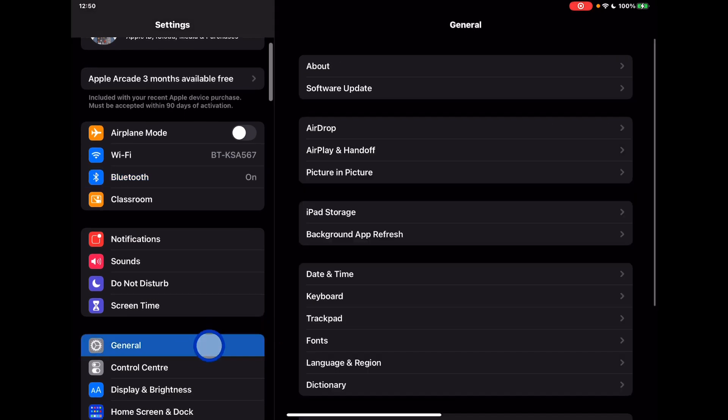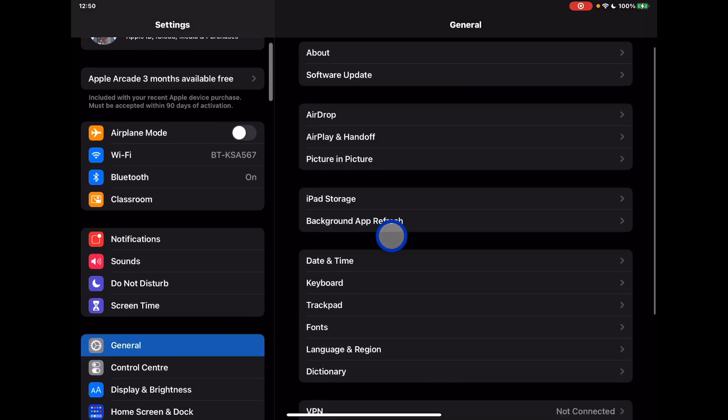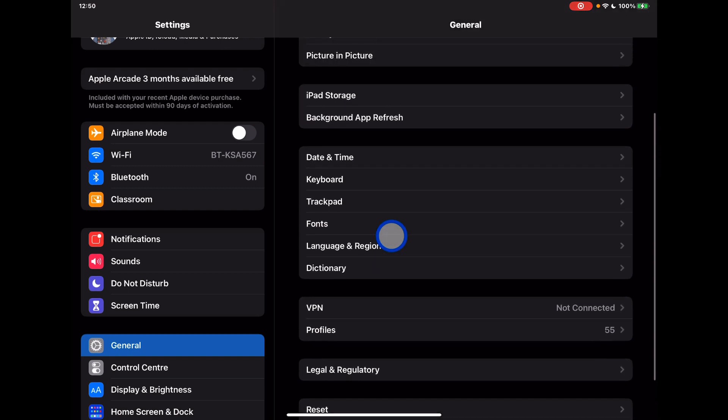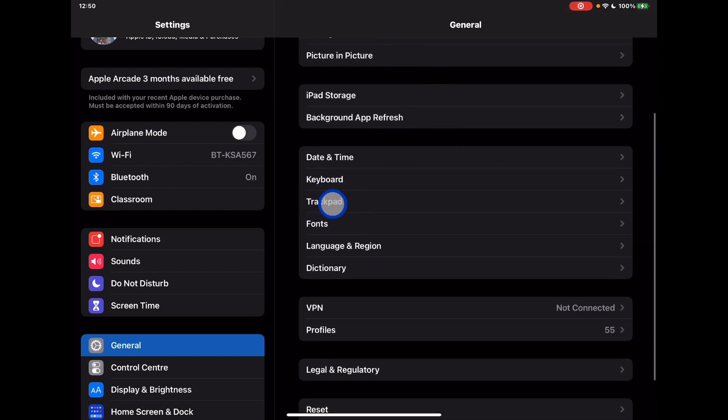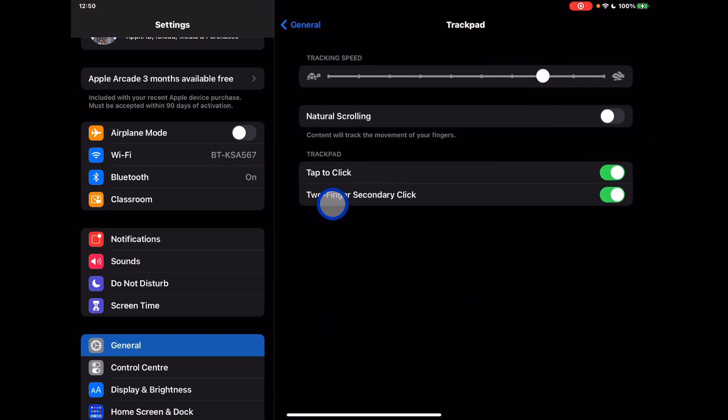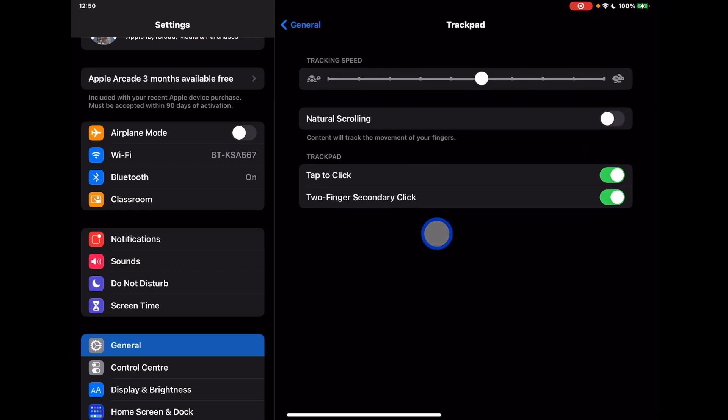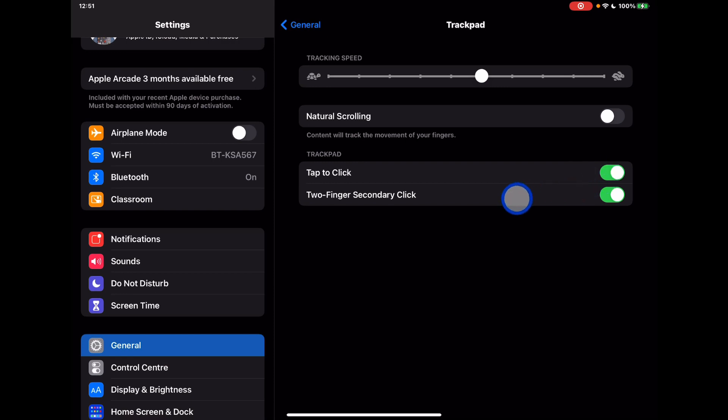If you go into general, you'll notice that in the section underneath date and time you'll see that trackpad will appear as an option. These are some of the basic control things: the tracking speed, so how quickly the mouse pointer responds to you moving; natural scrolling versus normal scrolling; and then the tap to click or the secondary two-finger secondary click - the kind of tools that you might be used to when using a mouse.